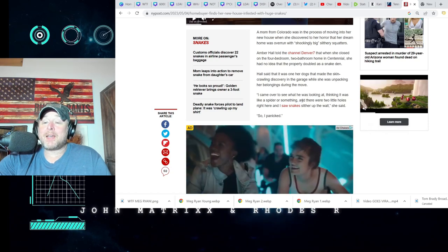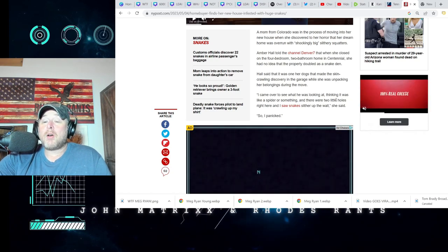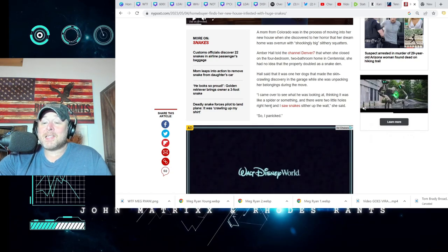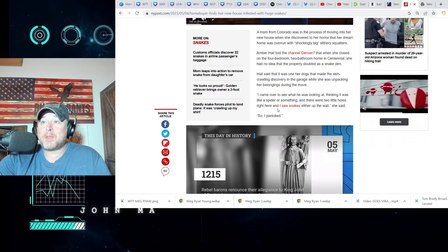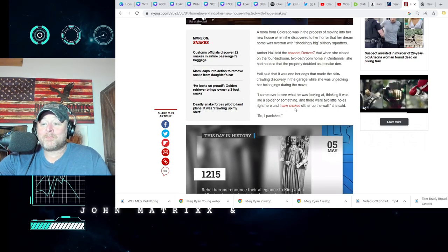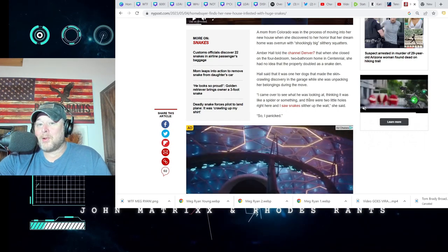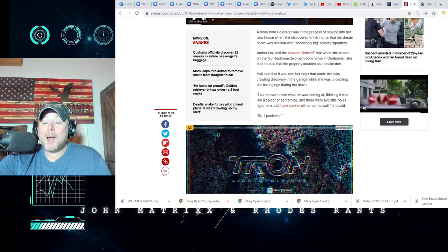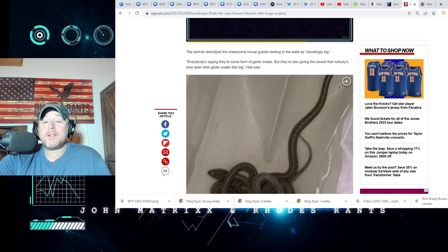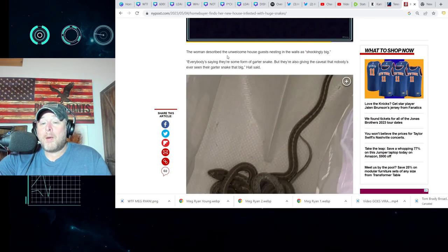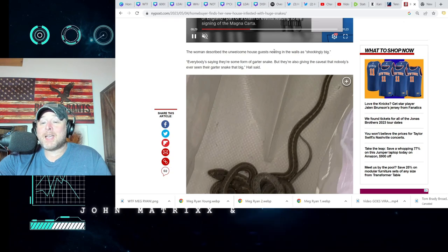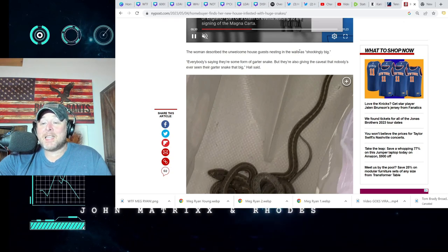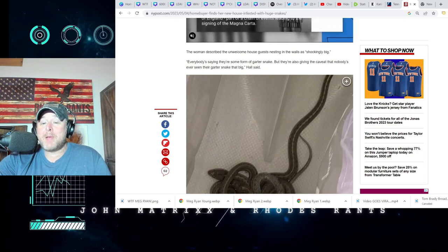And there were two little holes right there and I saw snakes slithering up the wall. My wife just said, 'Oh no.' So I panicked. I'm sure. The woman described the unwelcome house guests nesting in the walls as, quote, shockingly big.